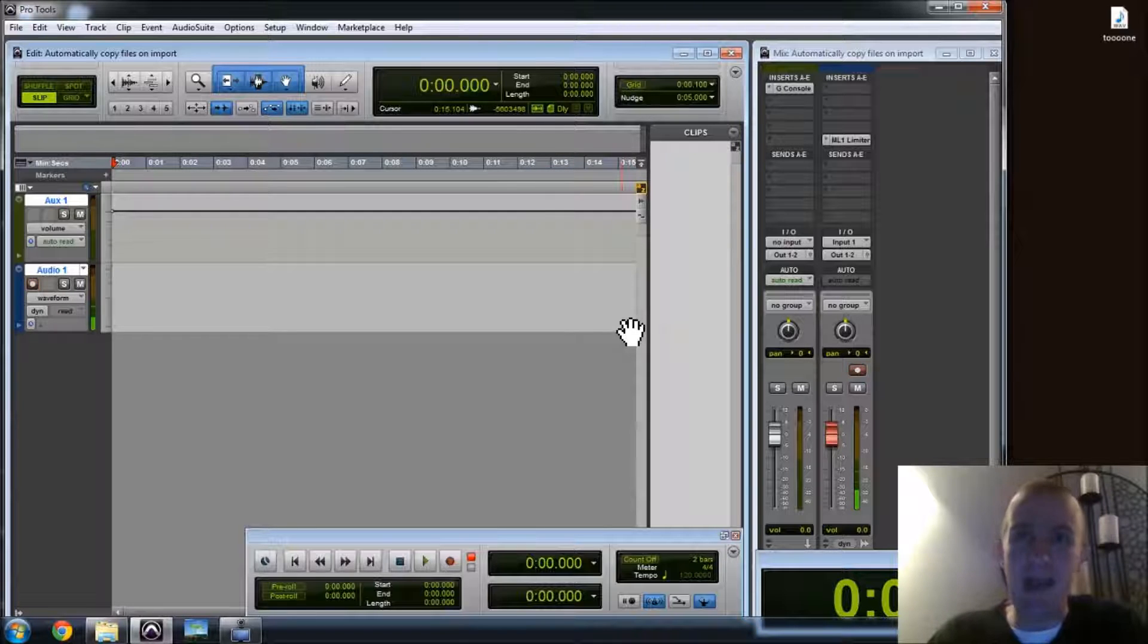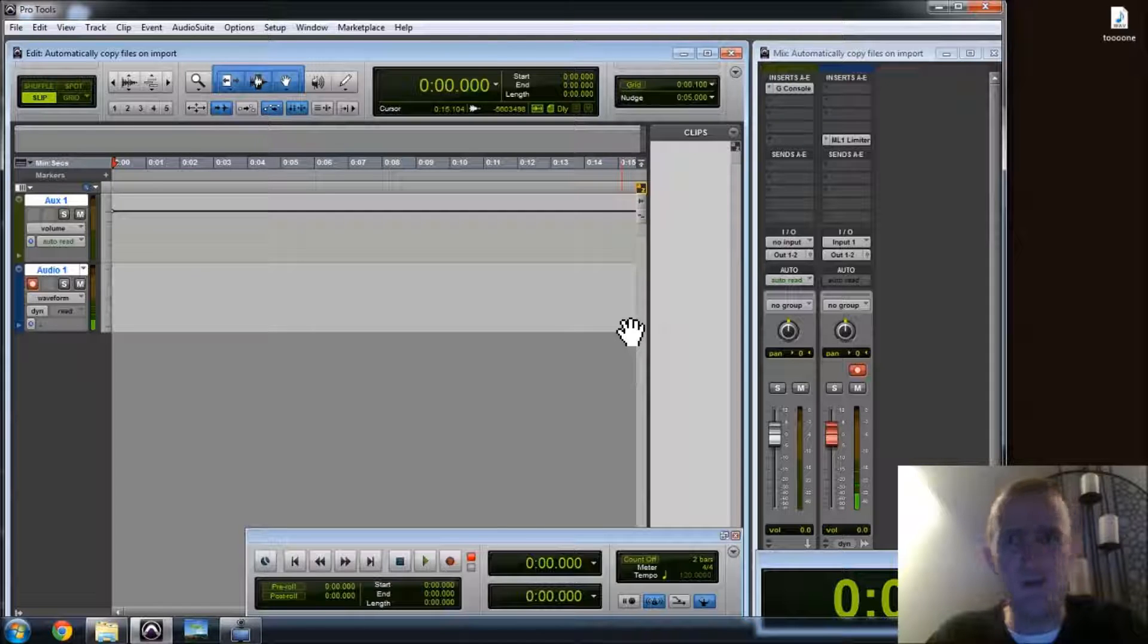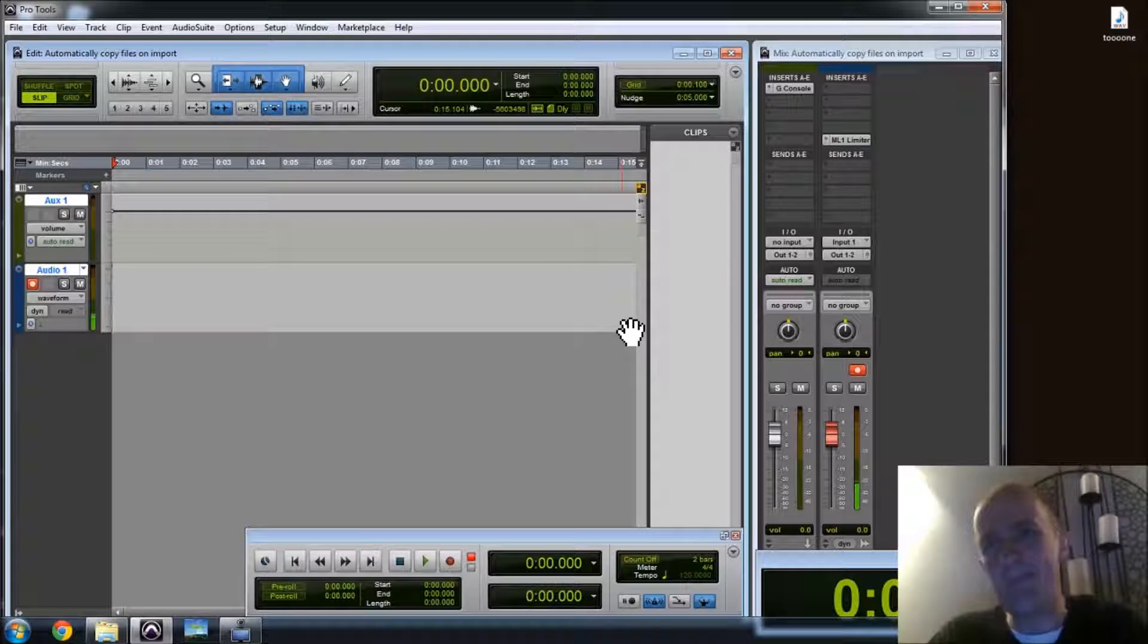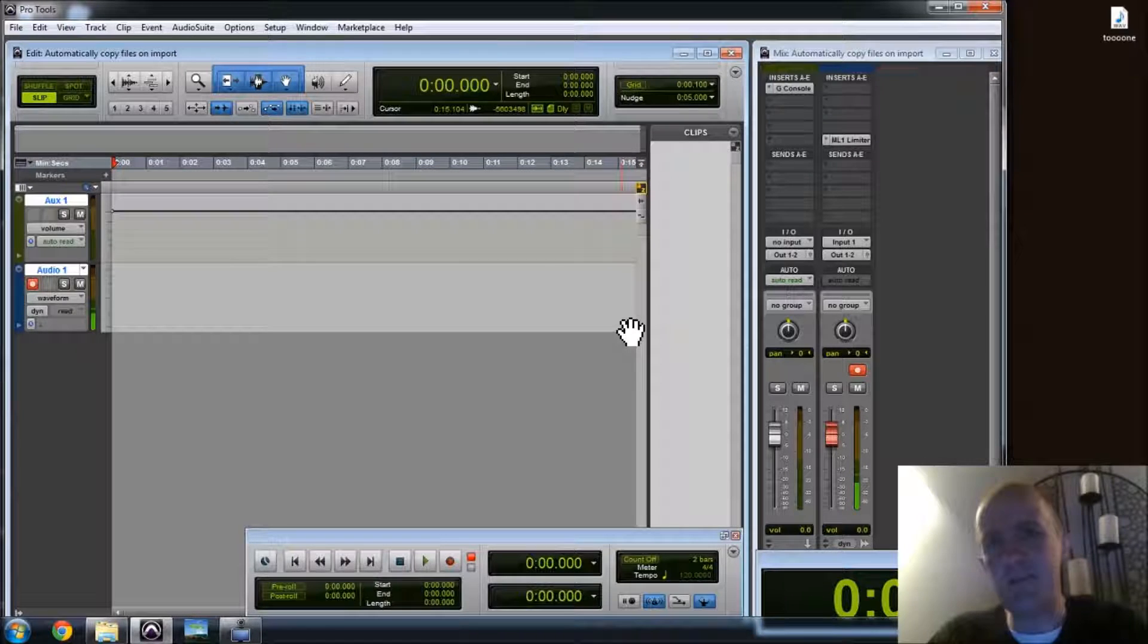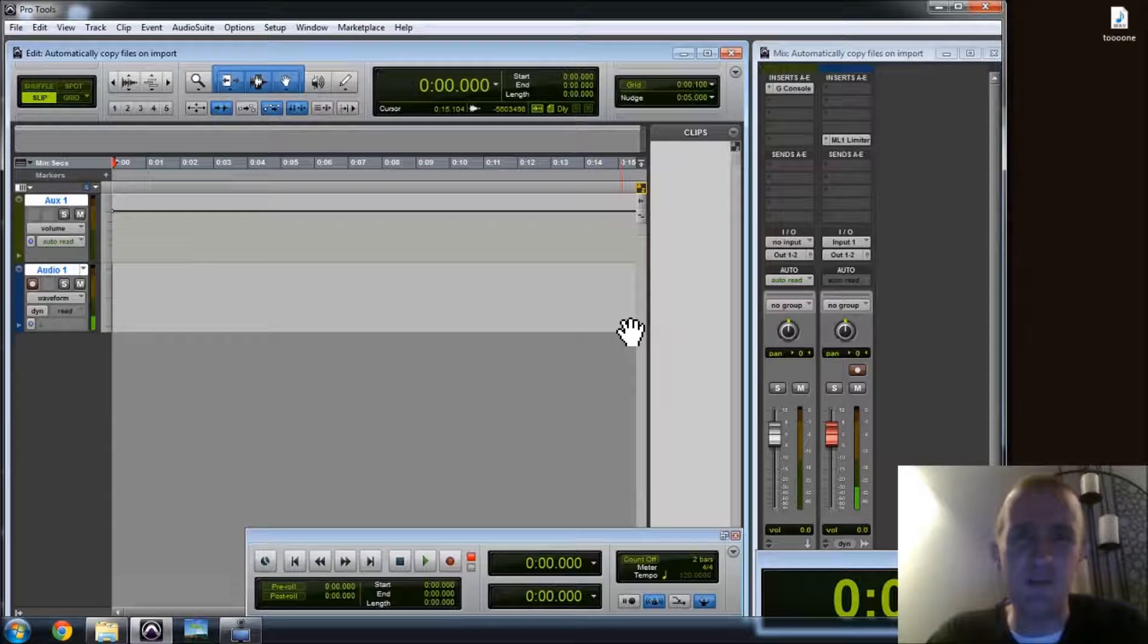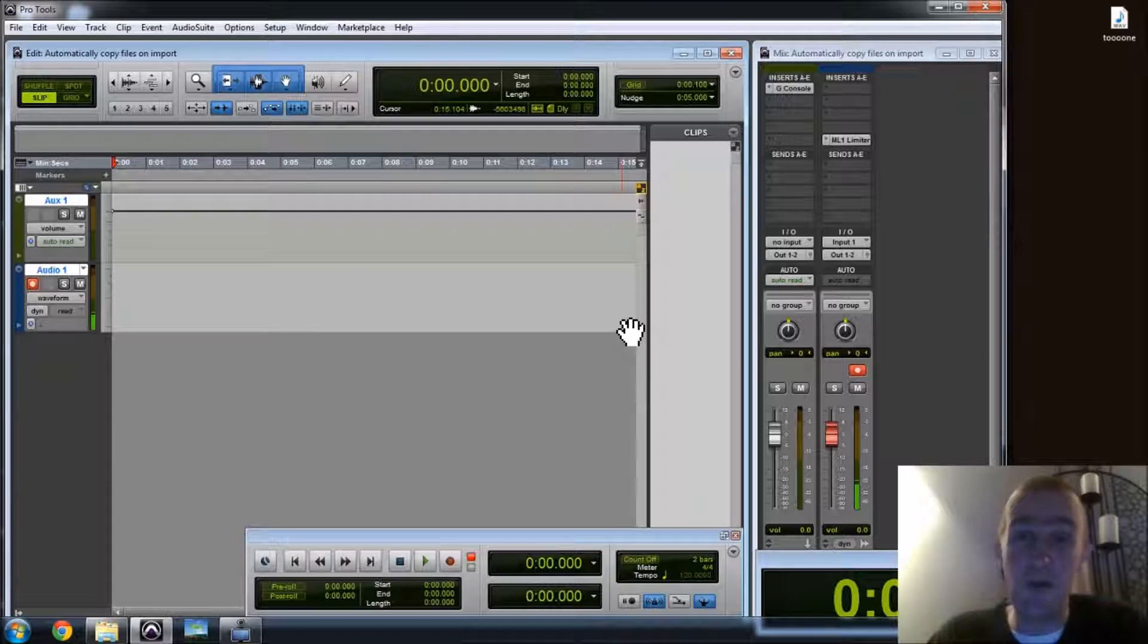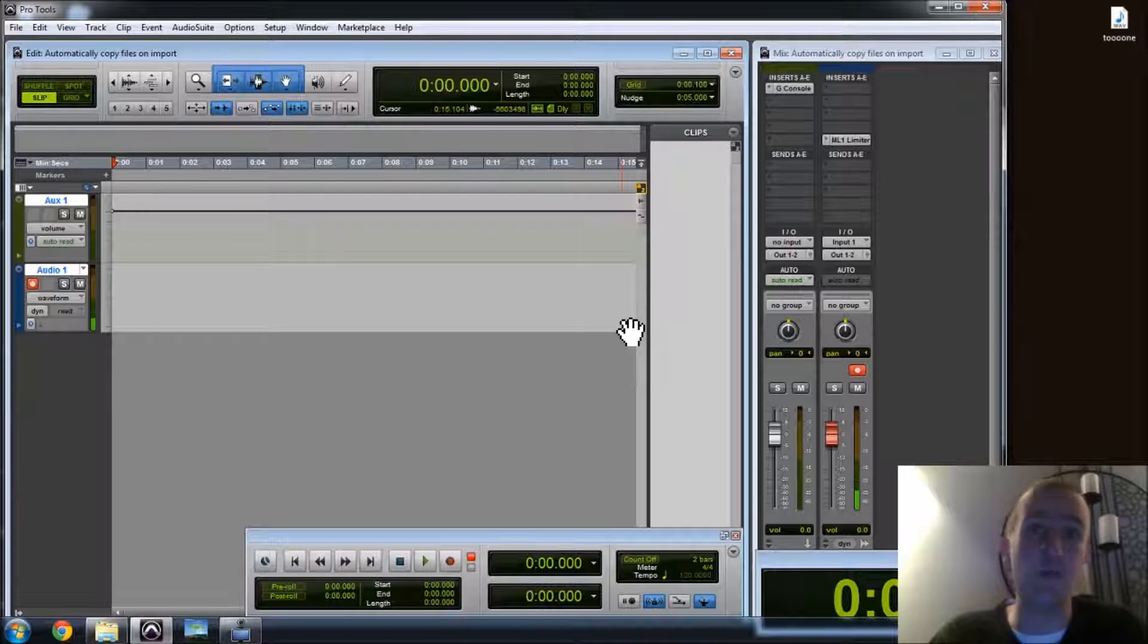And when it comes back, sometimes it throws your preferences out the window in a very rude way. In particular there's one little setting, one little box that is checked and it looks very innocuous, until it's unchecked by default by Pro Tools after a crash and it gives you a world of hurt.